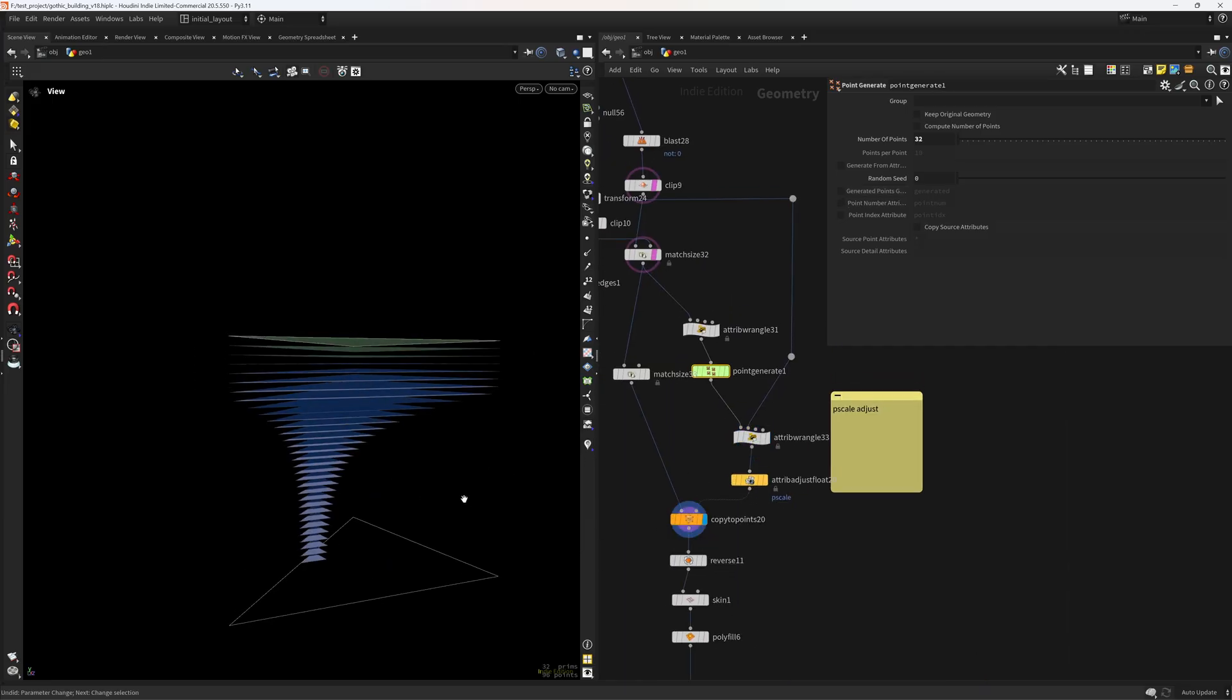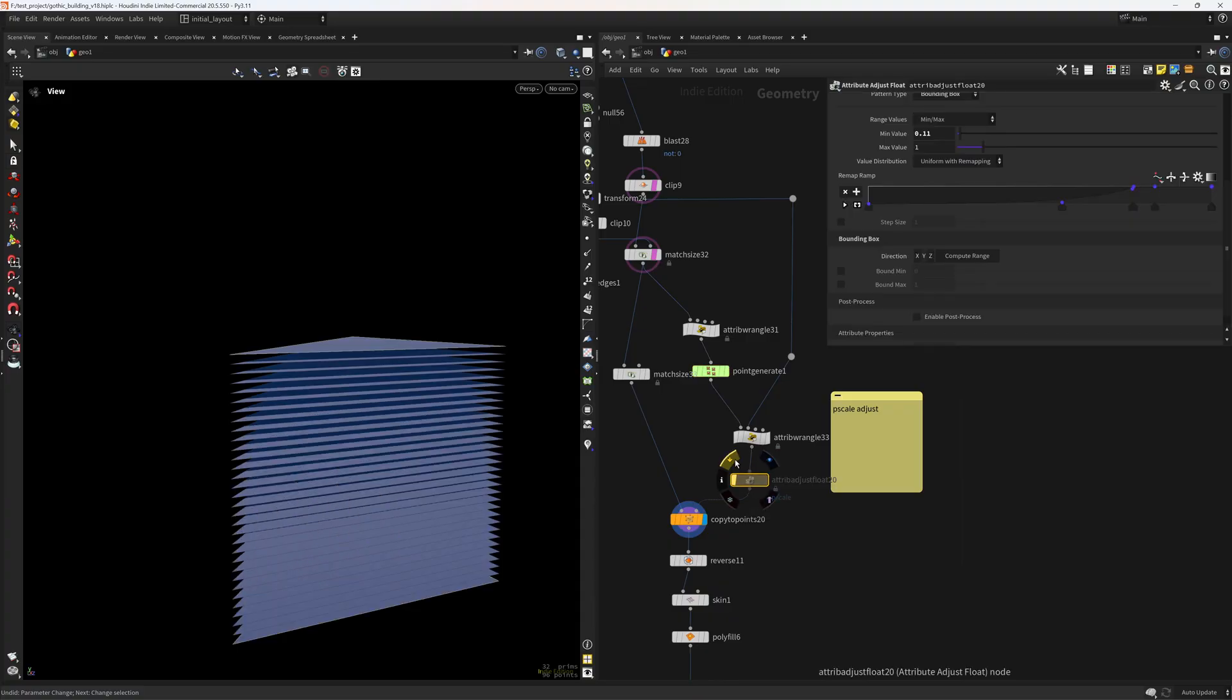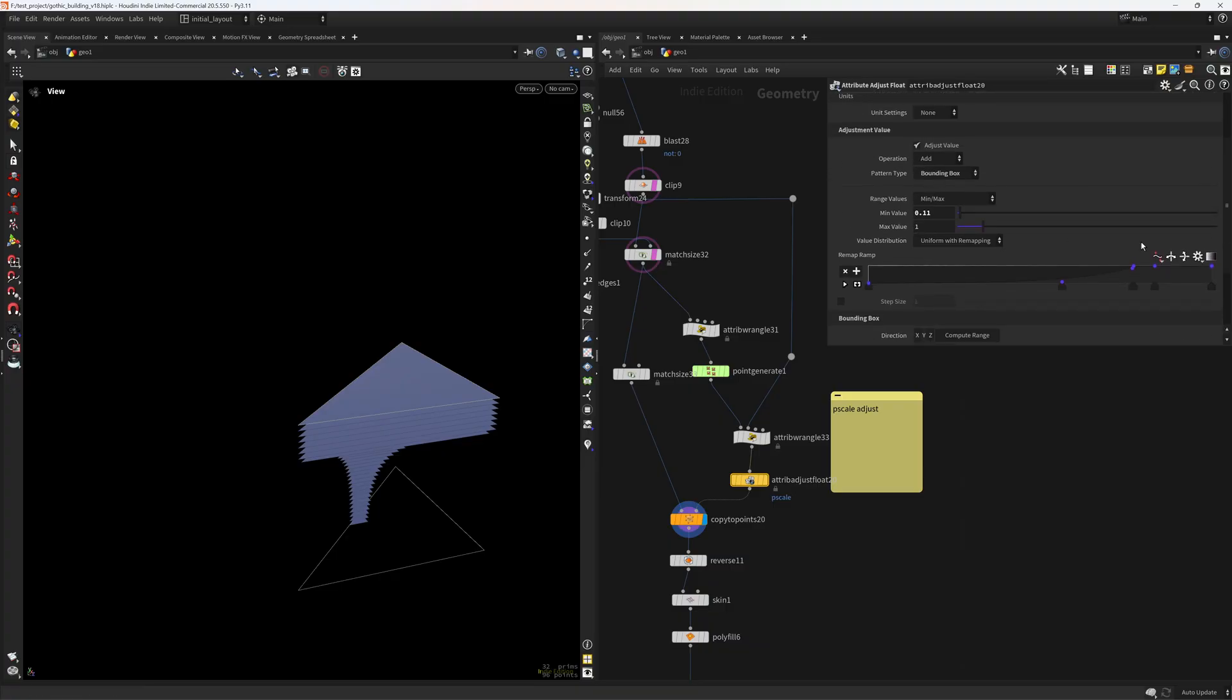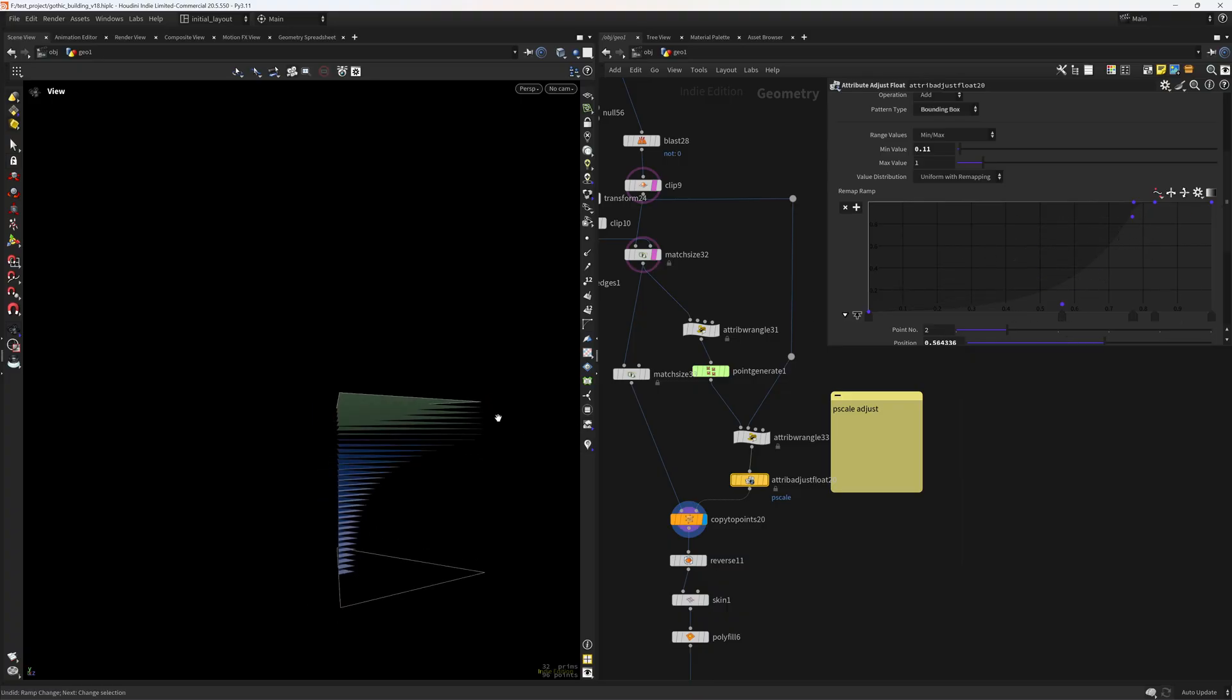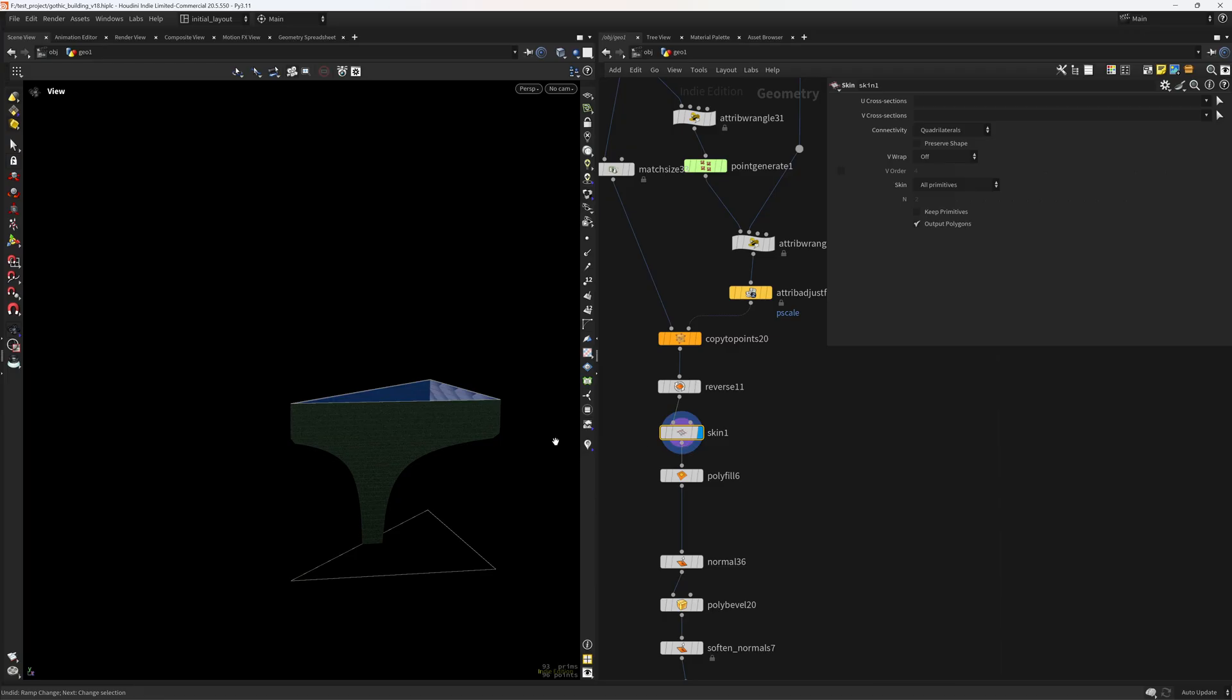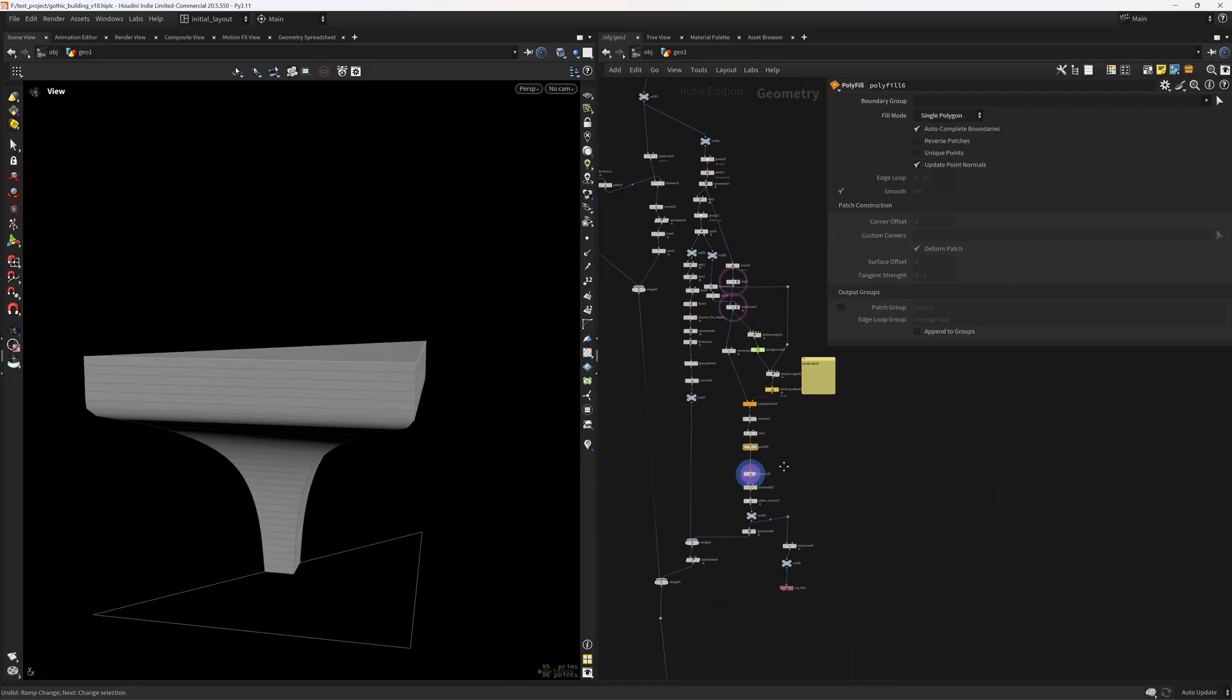Then in here I'm copying to points, as you can see, since I generated these points to use a copy to point setup. And I'm also manipulating... So this by default will look something like this. And then I'm manipulating the P scale. And the way I'm doing that is with an attribute adjust float set to bounding box along Y. And then in here I can change the profile of that P scale. So I can come in here and change any way I want it. In this case, I wanted this flat look and then this falloff in here.